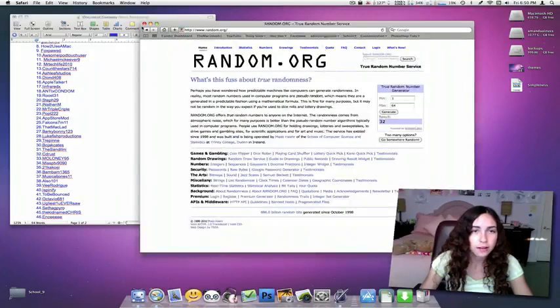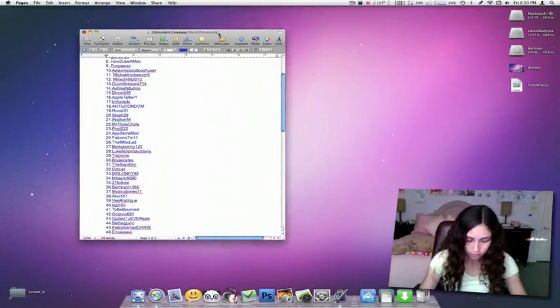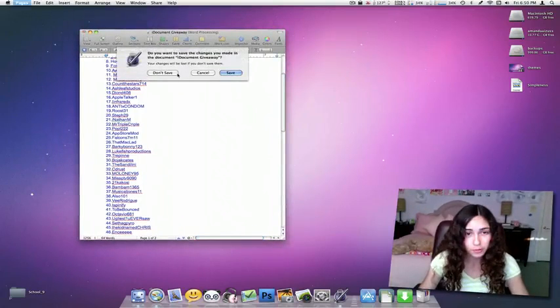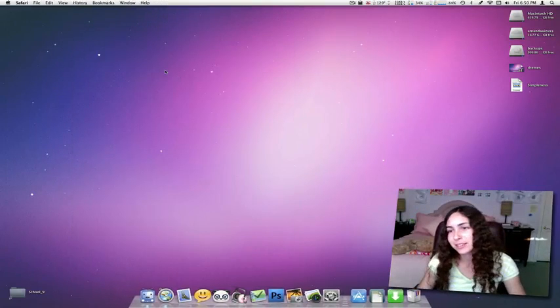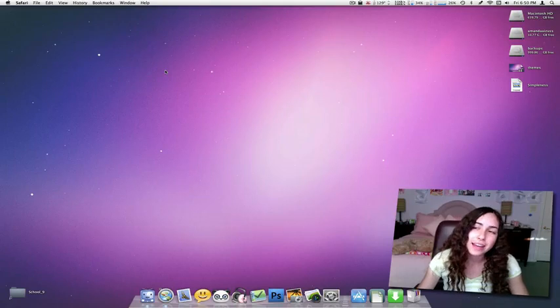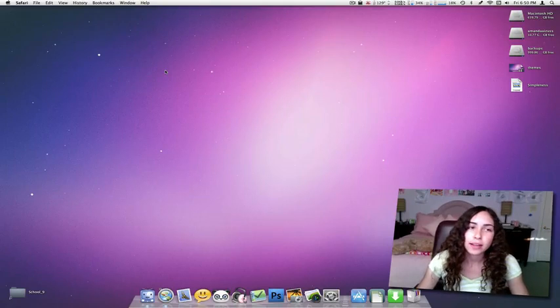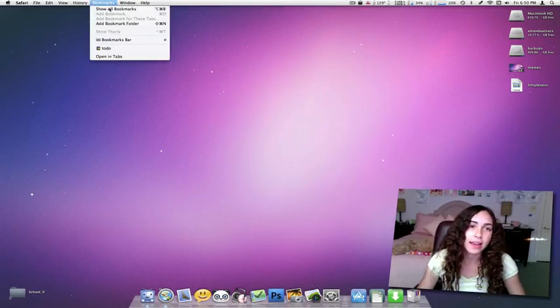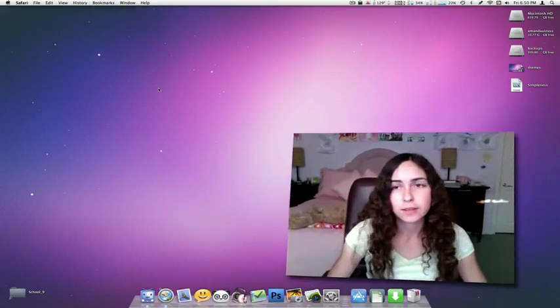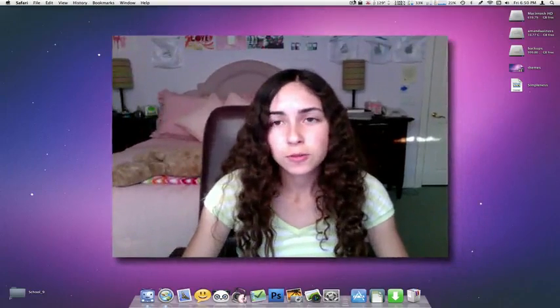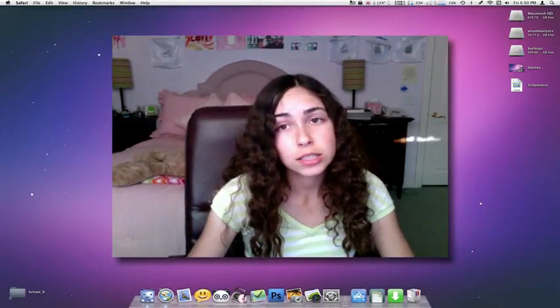Thanks for watching this video. Hope it helped with your theming needs. It's not really that intense, but it is, like I said earlier, really nice to have a different kind of look on your system. So thanks for watching and see you later.